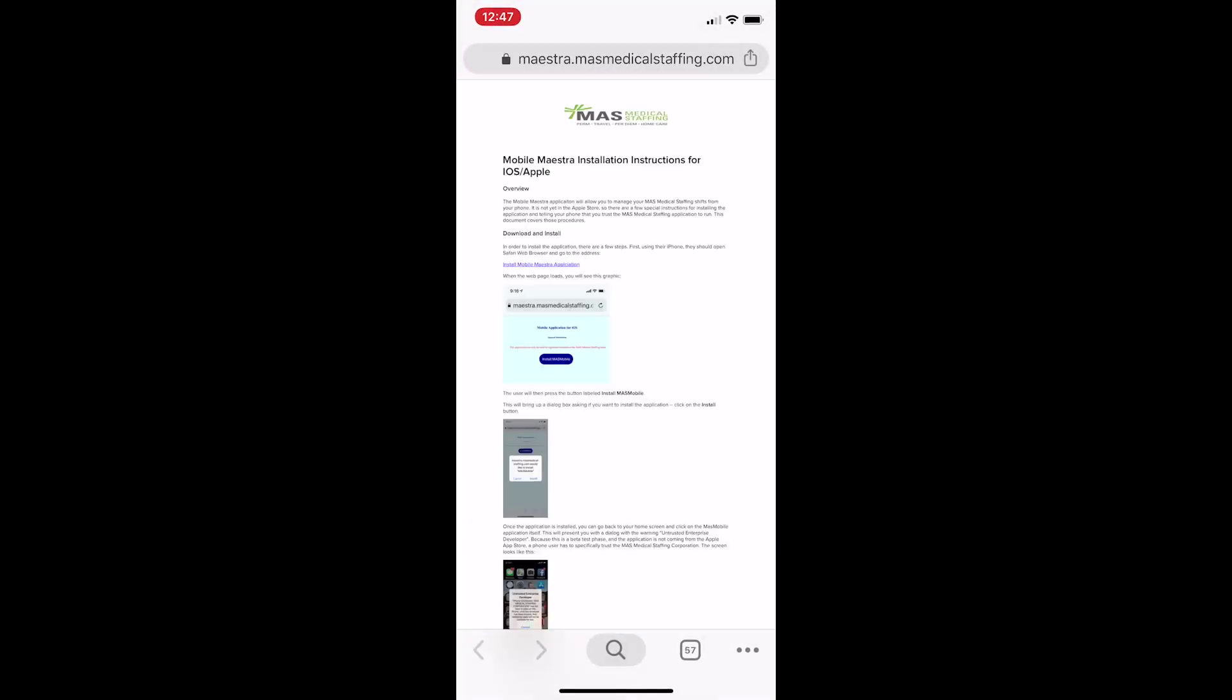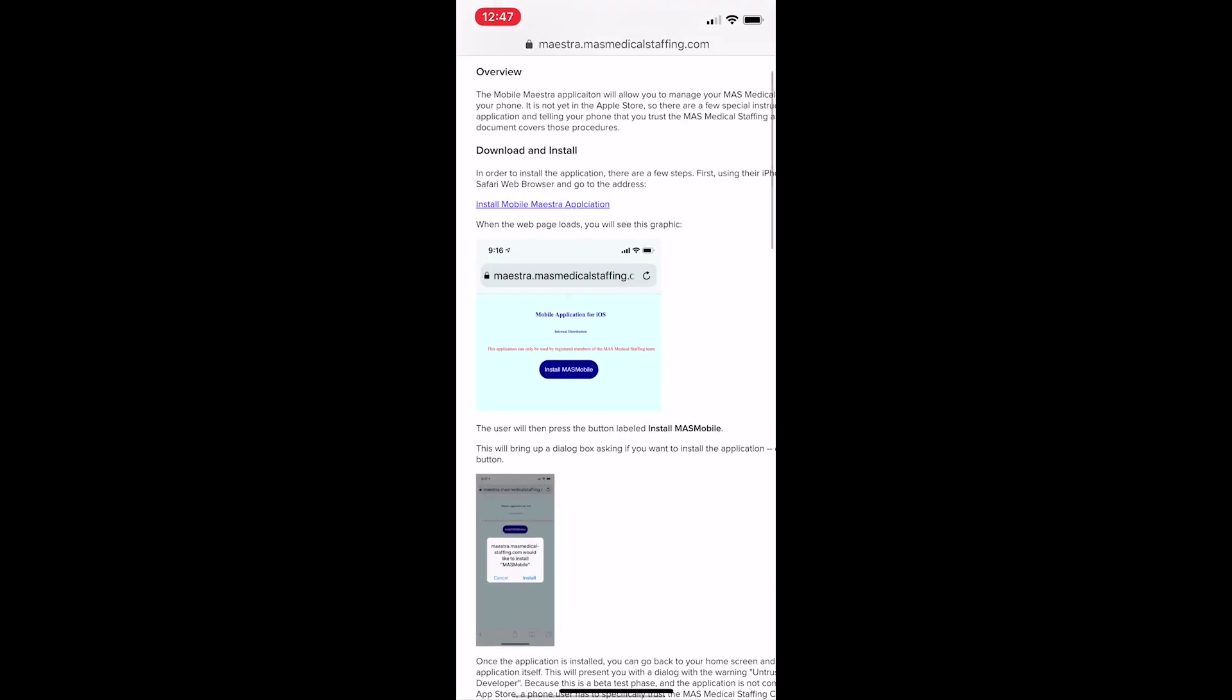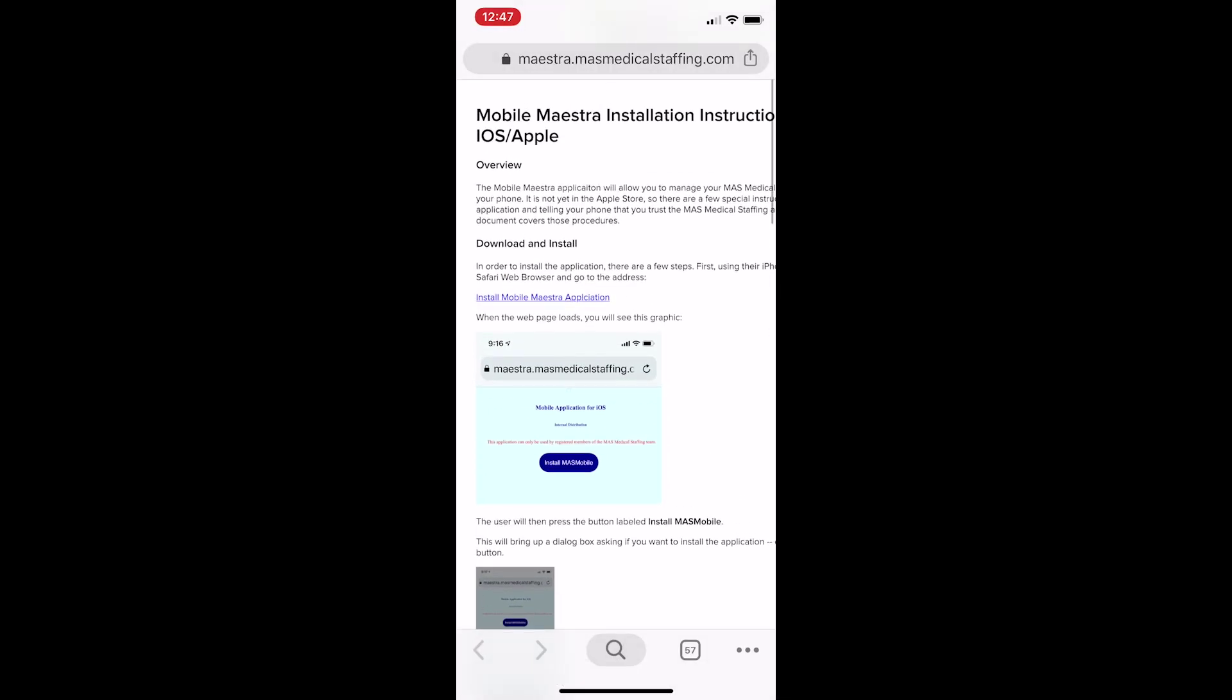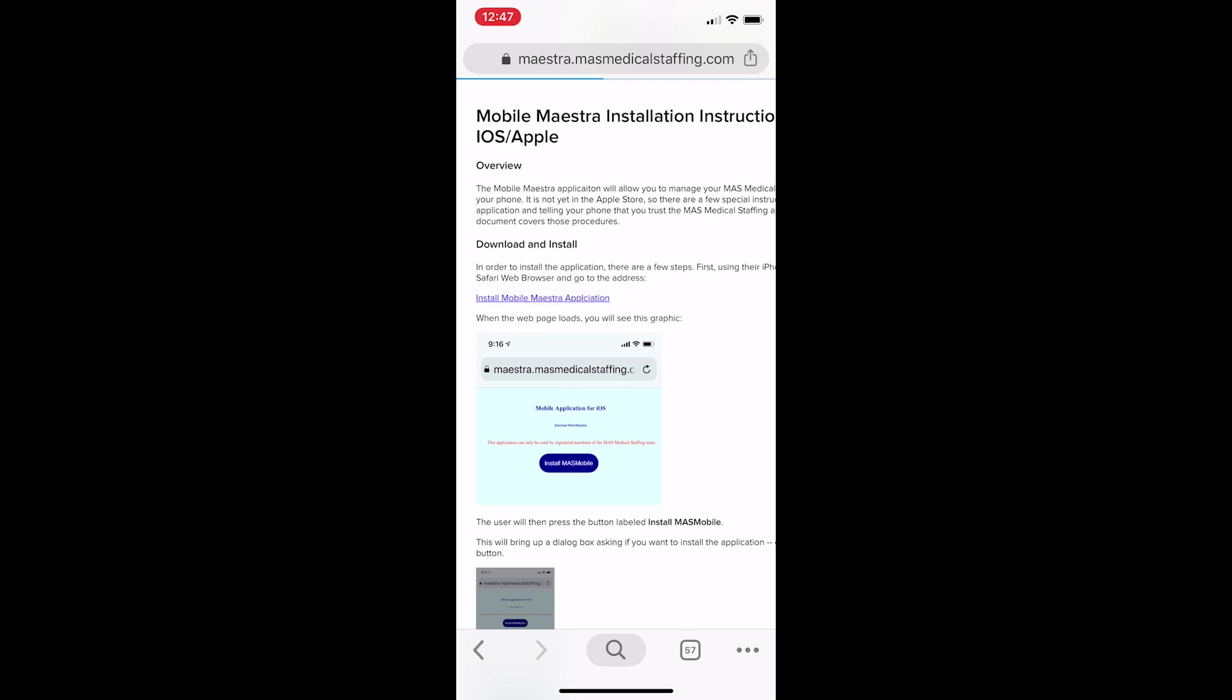From this webpage, tap the long blue link near the top. You may be brought to a page titled Redirect Notice. This just makes sure you really want to visit that link, which we do. So press the link again to go to the installer webpage. Now press the big purple button in the middle of the page that reads, Install MAS Mobile.